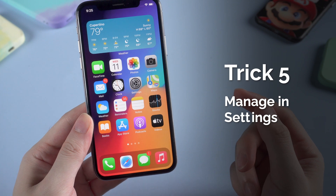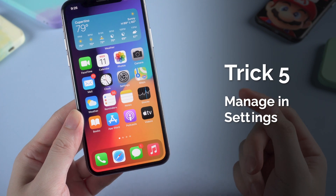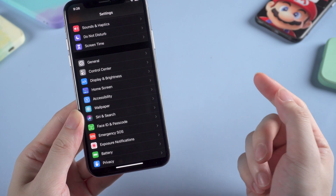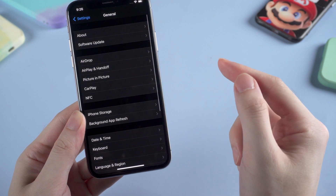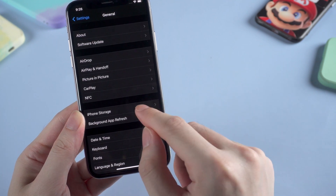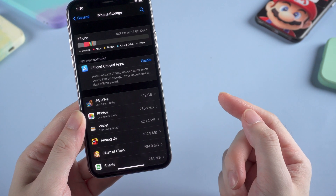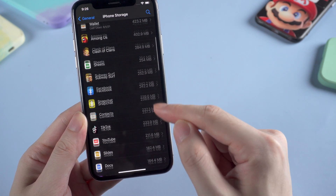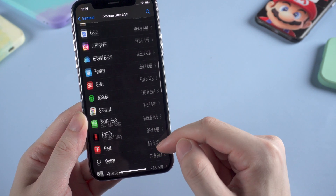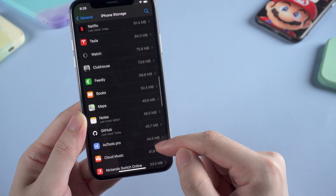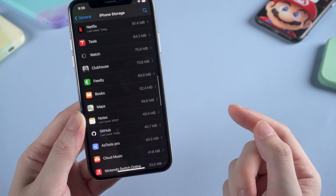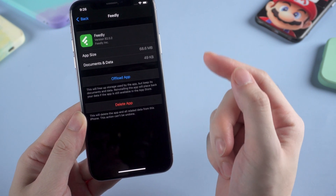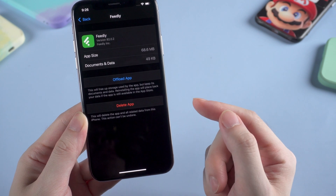Last but not least, you can even manage all the apps through Settings. Go to General, then iPhone Storage, and all the apps — no matter hidden or not — will be shown. Just choose the one you'd like to manage.